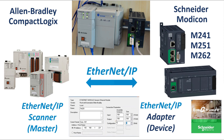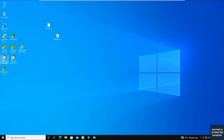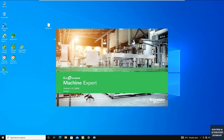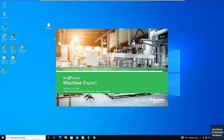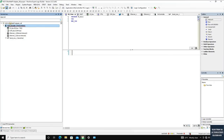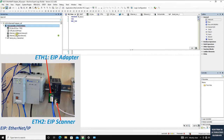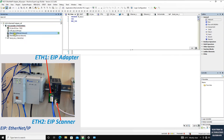Let's shift to the software. First, go to Schneider's Machine Expert software — I'm using version 2.0, the latest EcoStruxure Machine Expert platform. I created a project named 'EtherNet/IP Adapter Communicate with Allen-Bradley Controller' using the TM251. This controller has Ethernet 1 and Ethernet 2, and their functionalities are not the same. To run it as an EtherNet/IP adapter, we use Ethernet port 1.